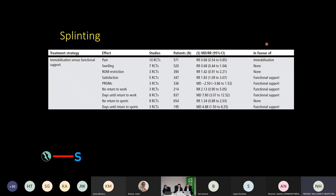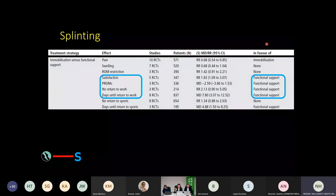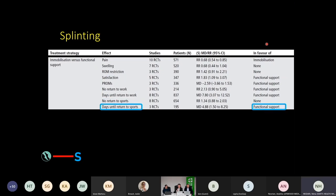Immobilisation versus functional support: immobilisation in an air cast boot is very good for pain. I regularly put my patients into an air cast boot for 7 to 10 days — it mitigates pain, makes the ankle feel more comfortable, they can get on with their life, and it reduces the requirement for pain relief. However, when we look at longer-term outcomes — satisfaction, patient-reported outcome measures, return to work, and general function — the functional support, which is a stirruped ankle support, is actually much better. Days to return to sport also improve with functional support and rehabilitation.